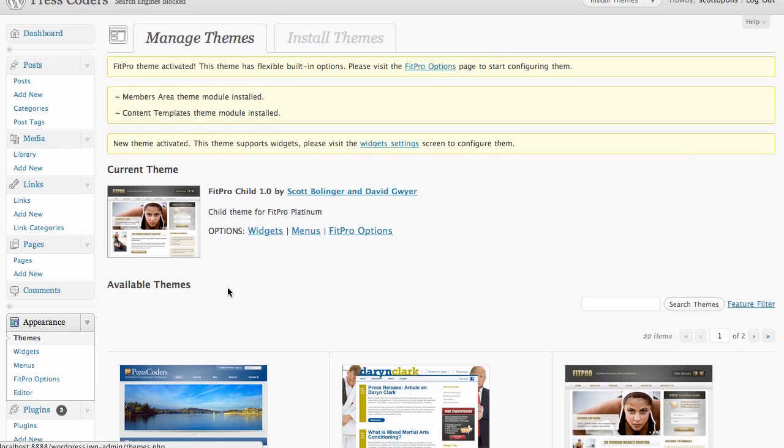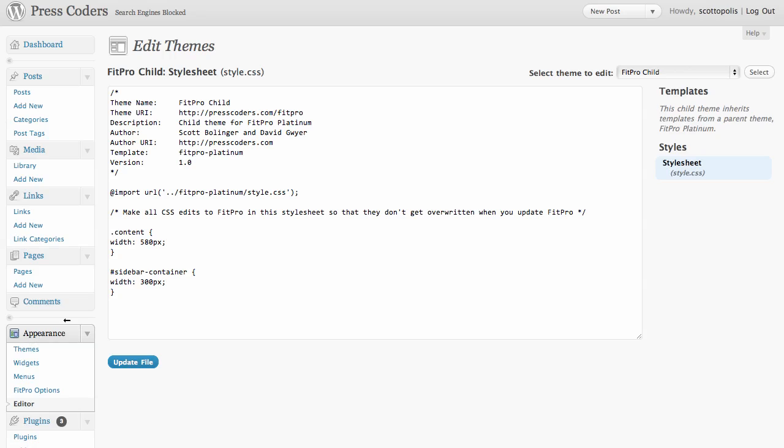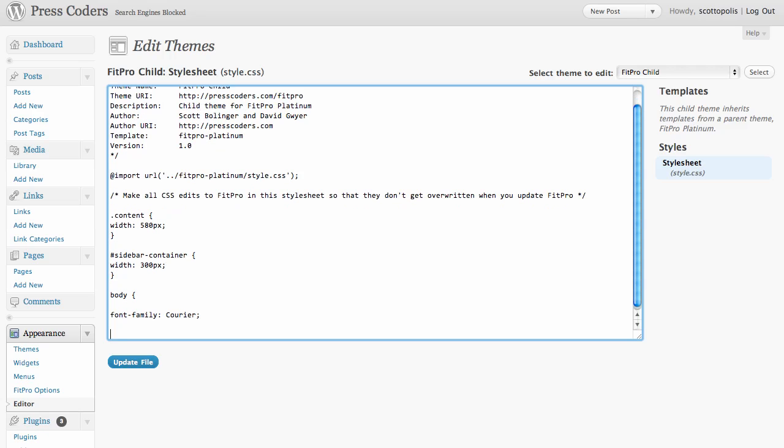you go under Appearance, go down to Editor, and you would see your child theme style sheet right here. And so say if we wanted to change the text, the font, we could say change it to Courier. I don't know why you'd want to do that, but we could. And then go ahead and update the file,